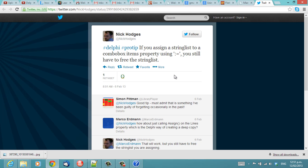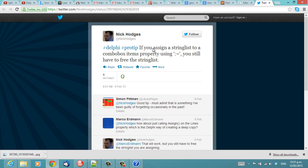G'day, I'm Alistair Christie from LearnDelphi.tv. Now, this tweet by Nick Hodges mentions that if you assign a string list to a ComboBox items property using the assignment operator, you still have to free the string list.